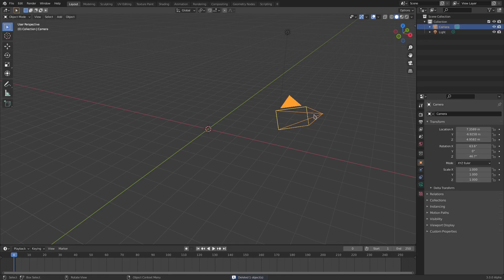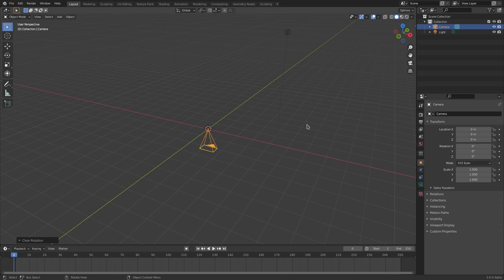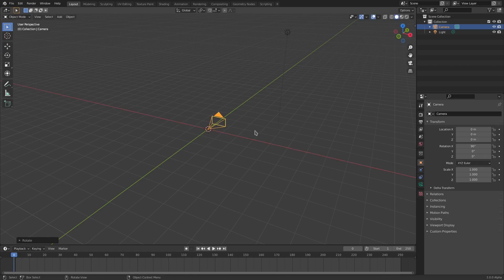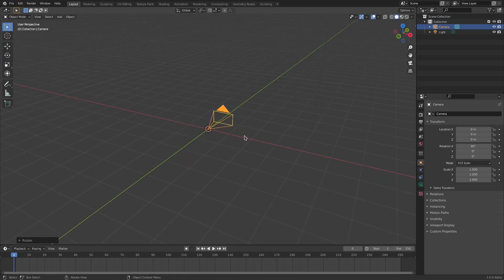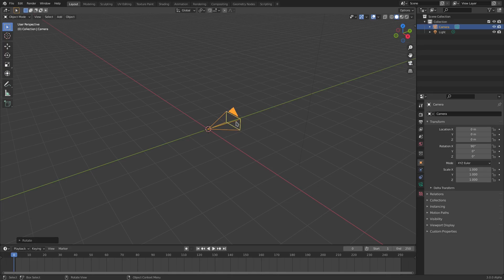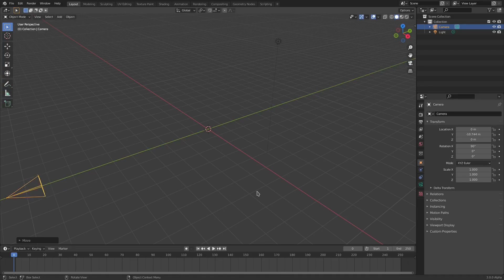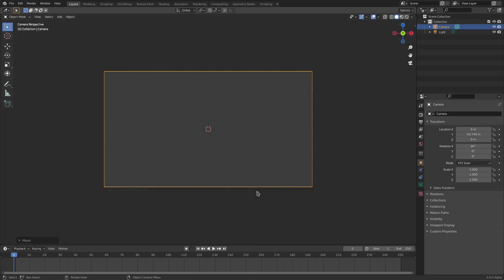Grab the camera and Alt+G to clear the location and Alt+R to clear the rotation. Then on my keyboard I'll hit R, then X, and on my numpad hit 90, then left click to confirm. So we just rotated the camera 90 degrees on the X axis. Hit G then Y and move the camera back, left click to confirm, and hit zero to go into the camera's view. Now we have the camera set up and we can go ahead and add the meta balls.